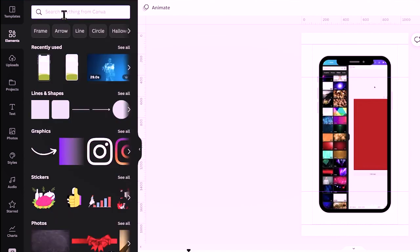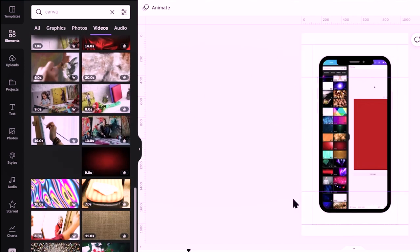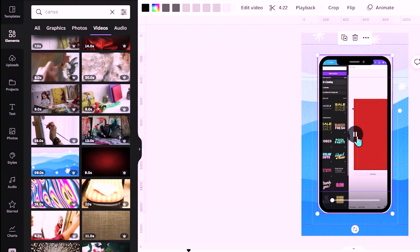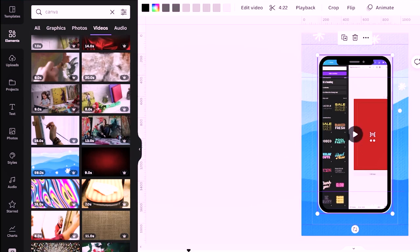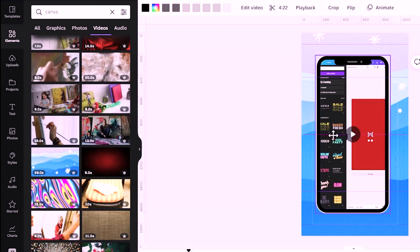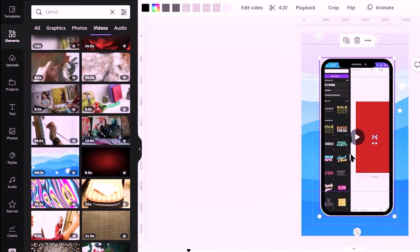To make your video more interesting, search for a relevant background video — for example, if I'm talking about Canva, I search for something related and place it in the background so that video plays behind the phone frame in the foreground. If you want to edit your videos in Canva before uploading, you can edit, download, then re-upload as a single video and place it within the frame. I've already created a tutorial on editing videos in Canva — check the card on screen or the channel, but finish this video first.